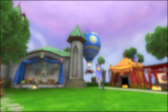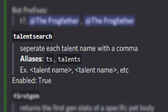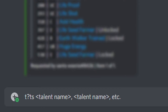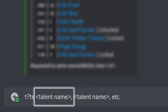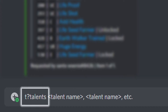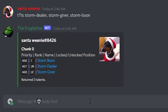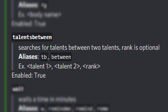One of the other commands is 'Talent Search', which searches for specific talents. The alias is 'ts' and then you insert your talent names separating them by comma — another alias you can use is 'talents'. For example, searching for Storm Dealer, Storm Giver, and Storm Boon returns all three, showing the priority of the talent, the rank, and the name.